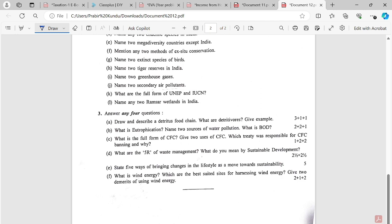Next question: State five ways of bringing changes in the lifestyle as a move towards sustainability. Next question: What is wind energy? Which are the best suited sites for harnessing wind energy? Give two advantages of using wind energy.